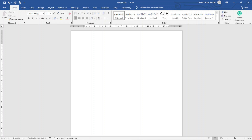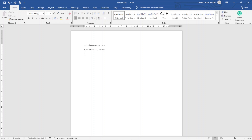The first thing I do is enter the title of my form and hit enter. Next I enter the address and hit enter. Then I enter the phone number and press enter twice.